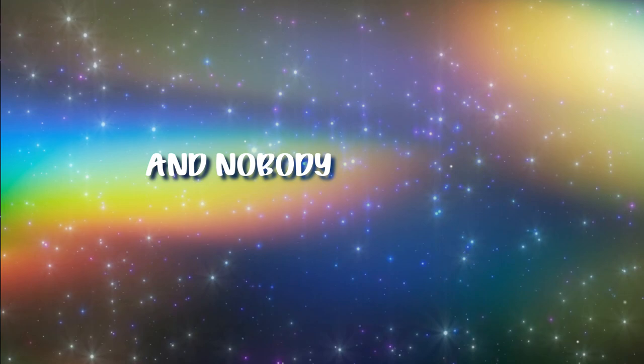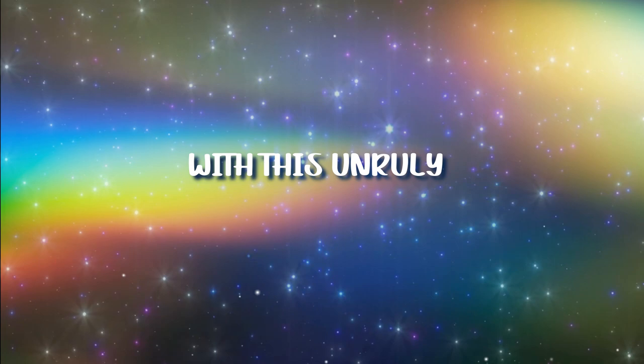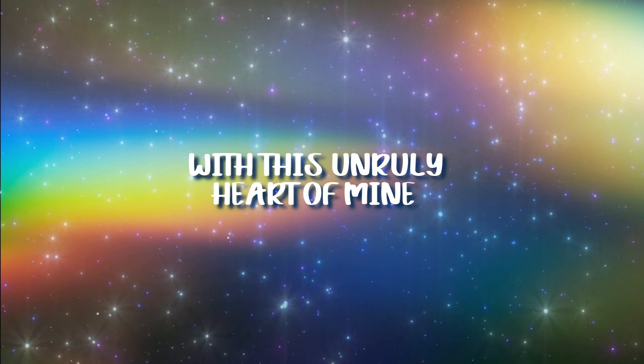I'm who I am, and I think that's worth fighting for. And nobody out there ever gets to define the life I'm meant to lead with this unruly heart of mine.